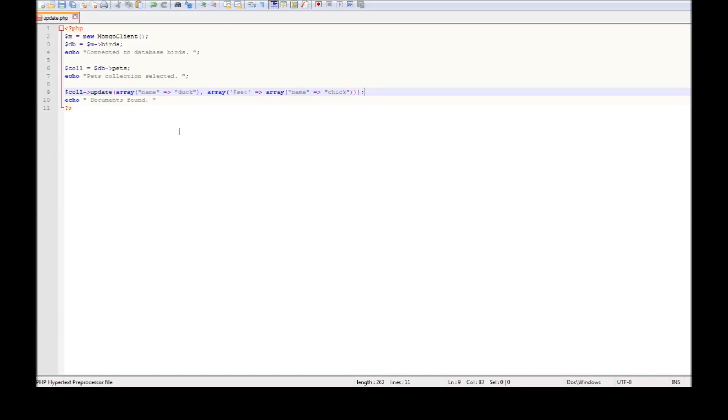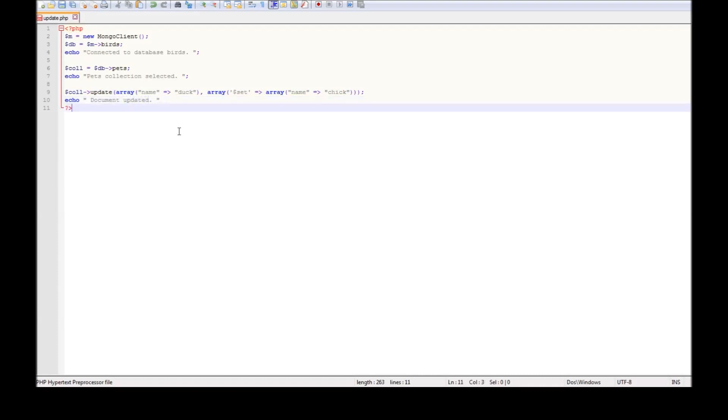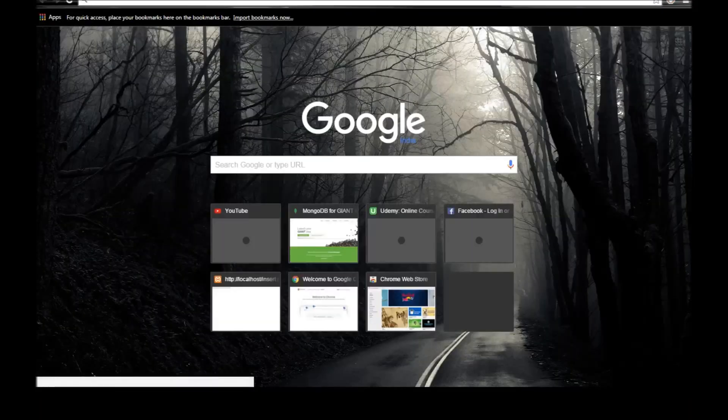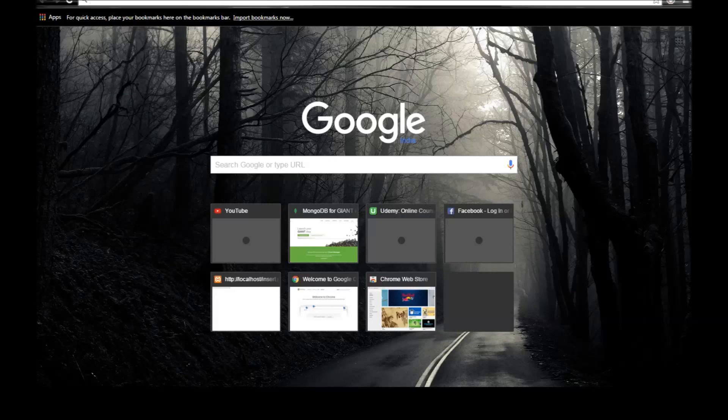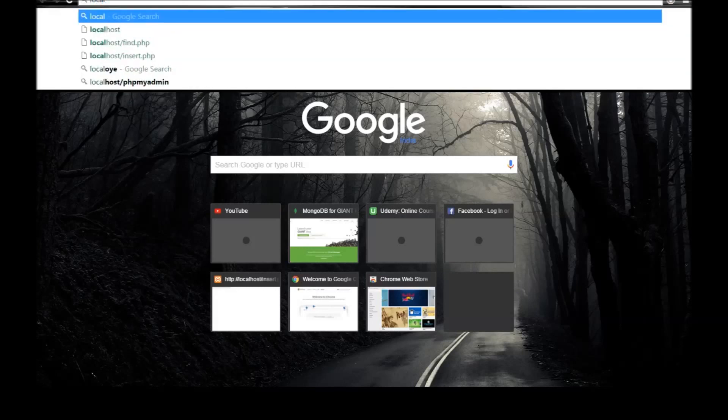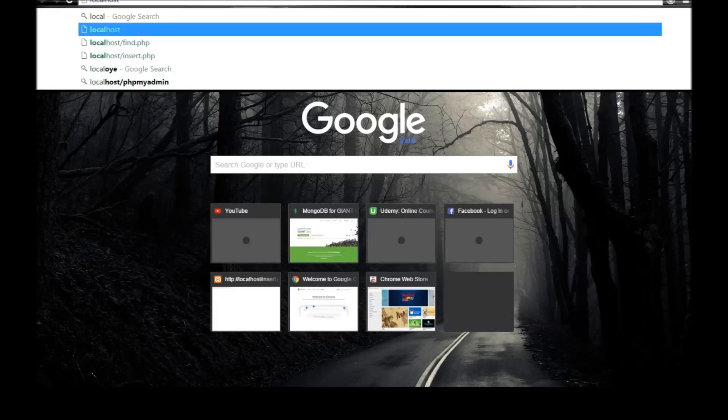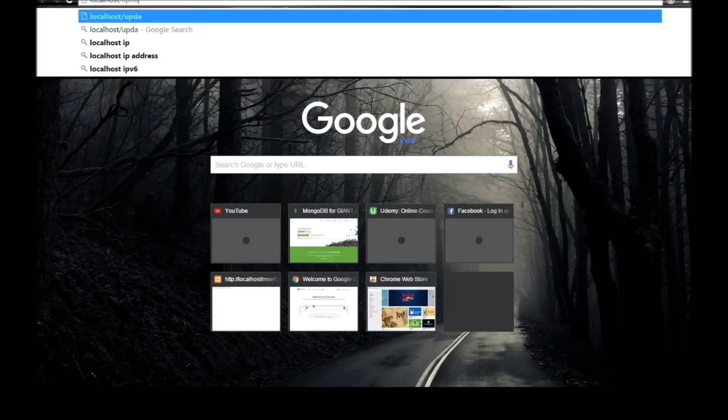Now echo document updated. Let us save this. Let us go to our browser and type localhost slash update dot php. So connection connected to database pets, collection selected, document updated.